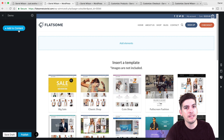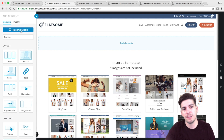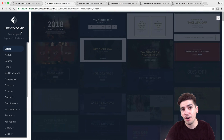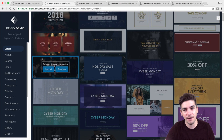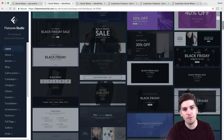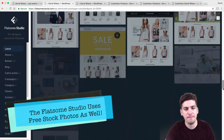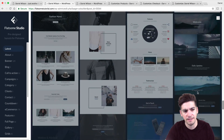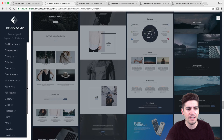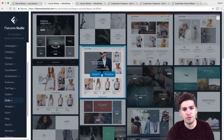Another really amazing thing is if you guys aren't great at designing websites — which I'm not either — they have a Flatsome Studio. If I click on Flatsome Studio, they have over 500 templates that you can add for your e-commerce websites. No matter what you're looking for, they have it: about us pages, banners, call to actions, contact pages, amazing stuff. They even have grids.